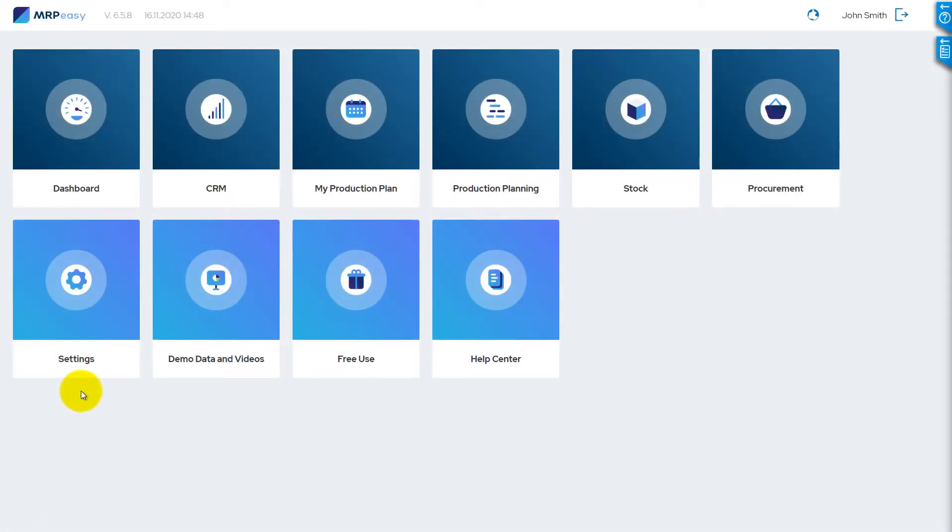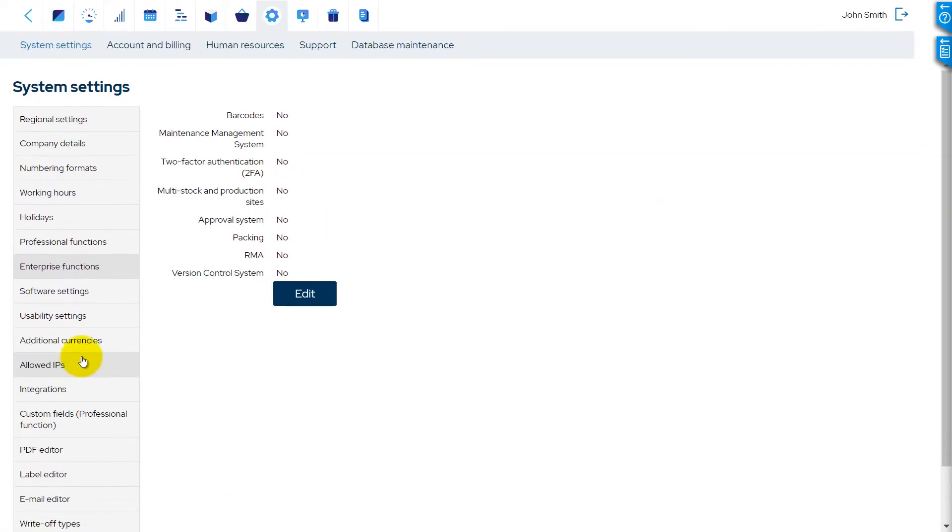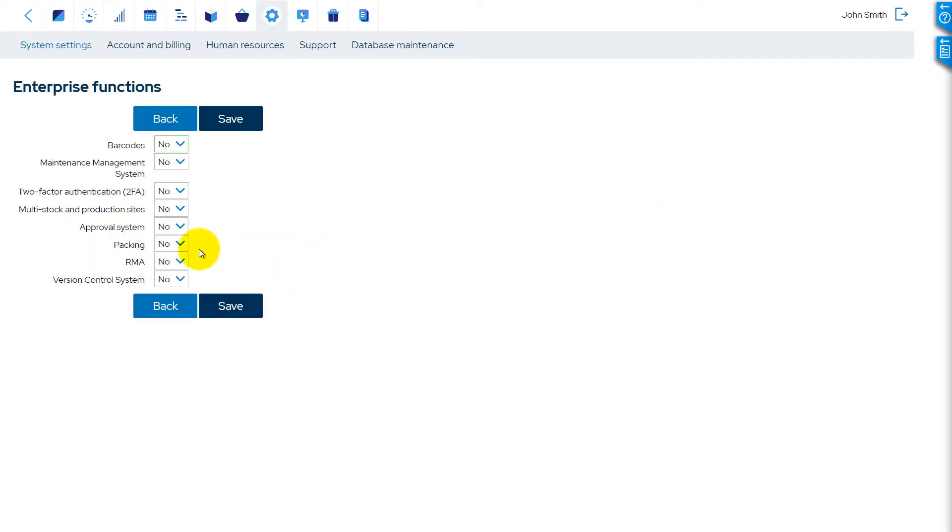At first, packing functionality shall be enabled in Settings, System Settings, Enterprise Settings, Packing.